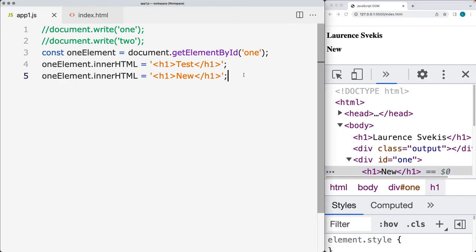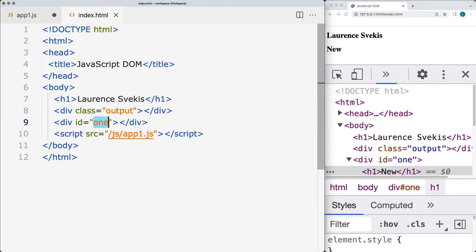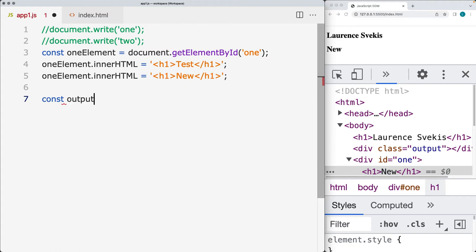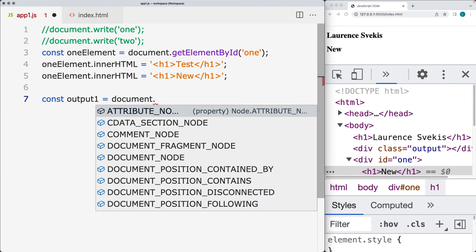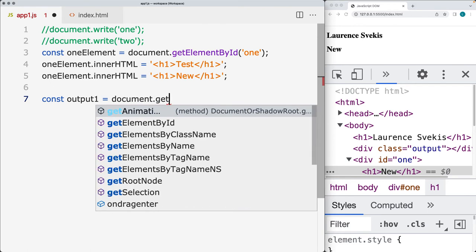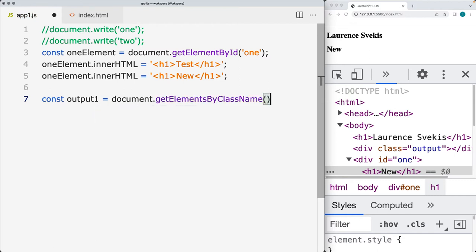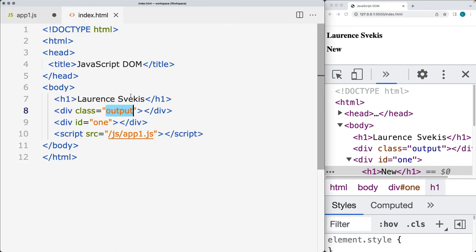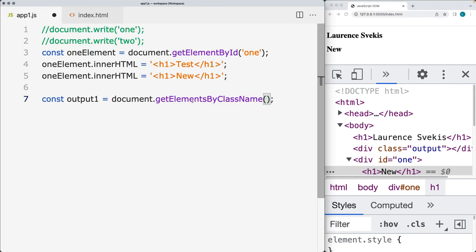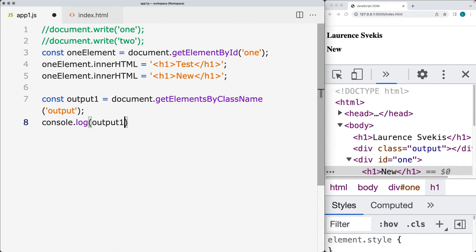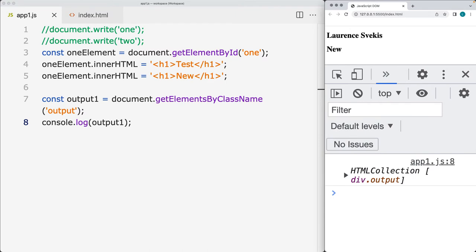Let's make more selections. Going to the HTML, we also have a class with the name of 'output'. We'll make a selection of that and call this 'outputOne'. Using the document object, this time we want to select elements by class name with getElementsByClassName. With HTML, classes can be used more than once, so unlike the ID, we might have more than one element with a class of 'output' — that's why this method is plural. Let's select the element with the class of 'output' and output that into the console. What it outputs is what's called an HTML collection.